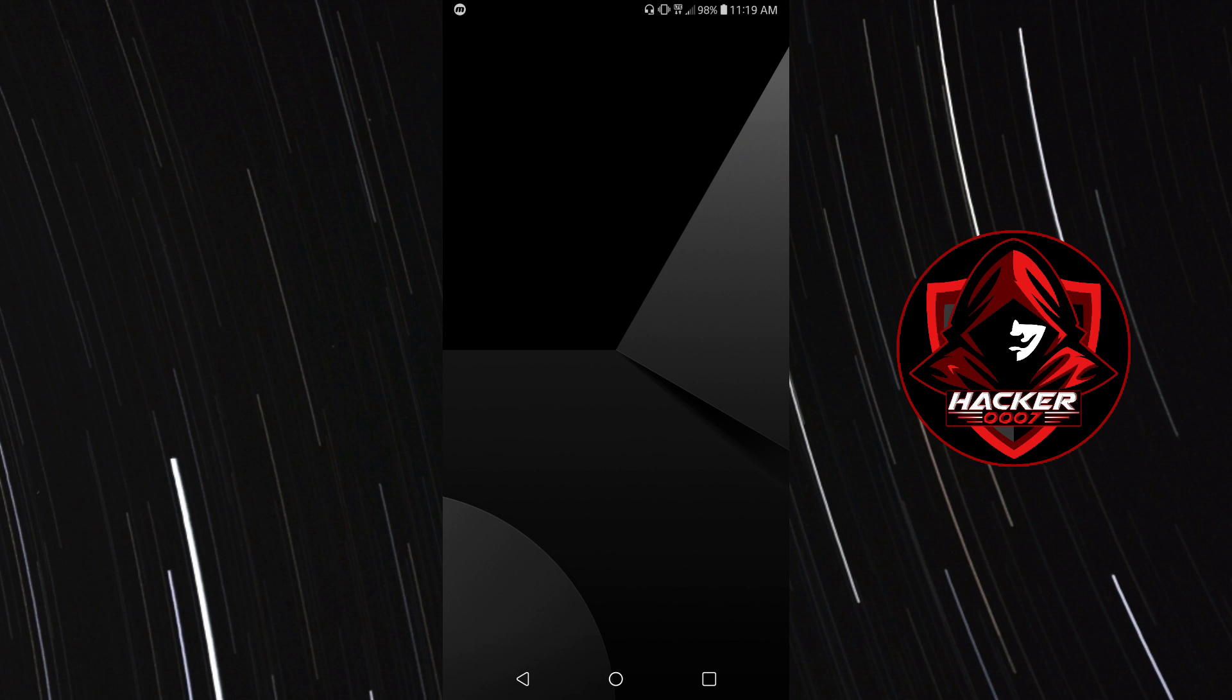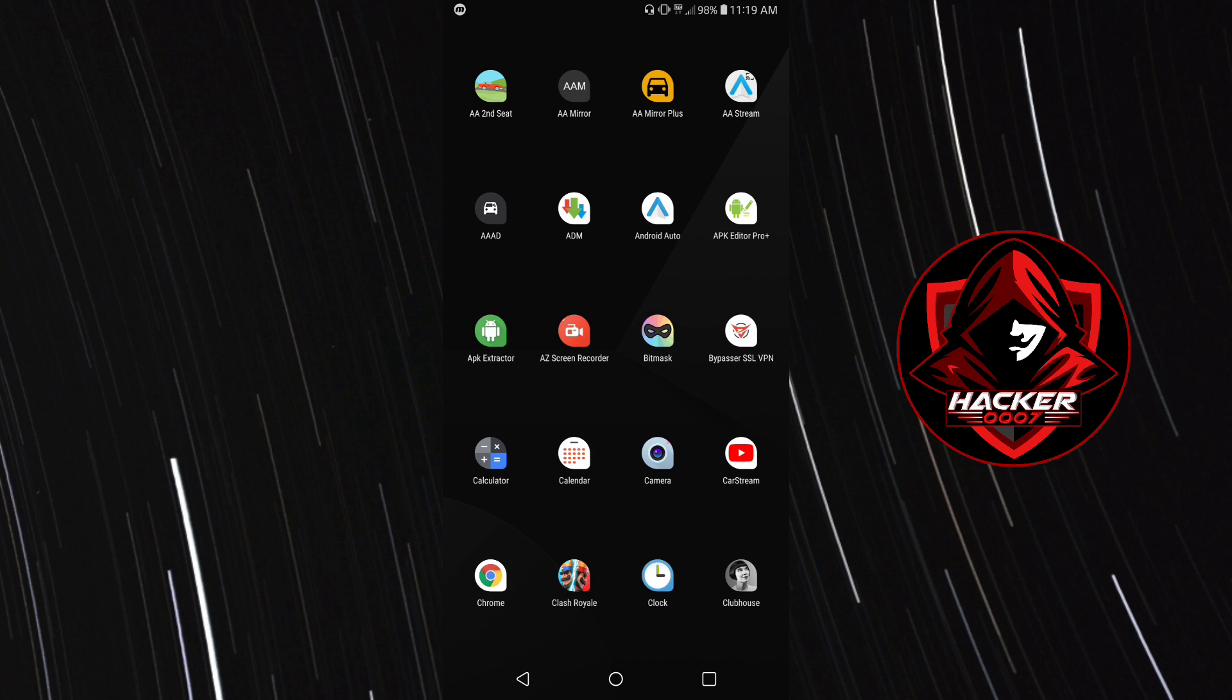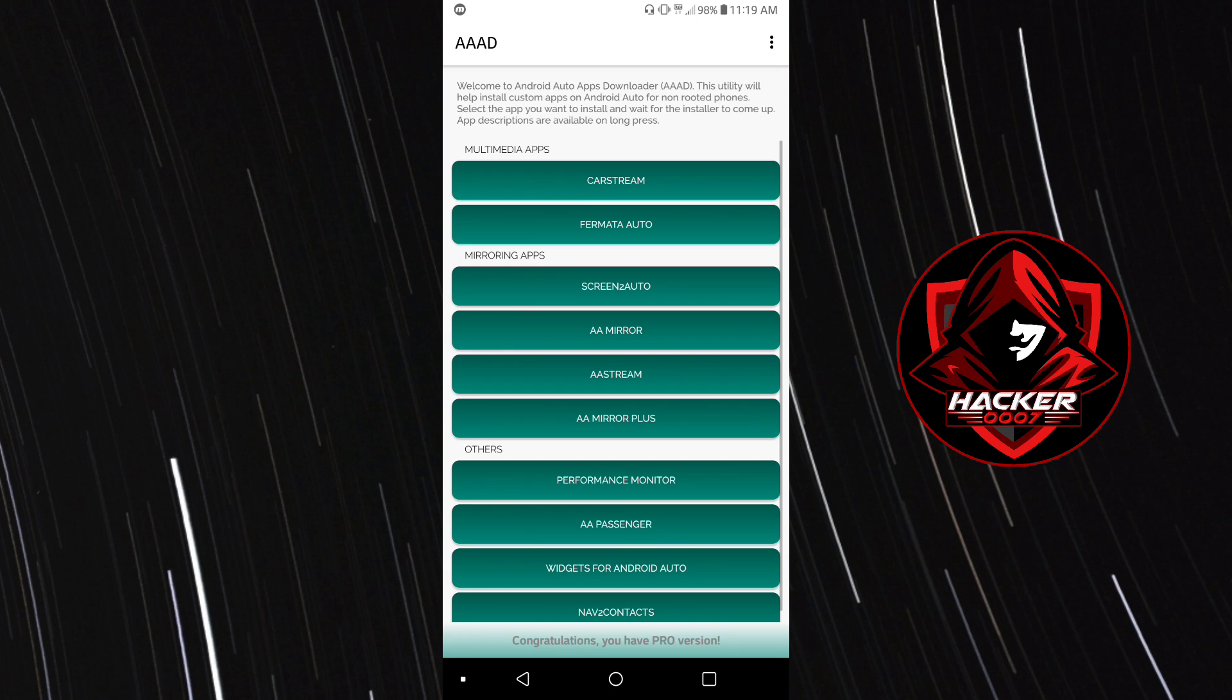As you know from the Android Auto apps downloader, you have two multimedia apps: CarStream and Fermata Auto. Now most people when they are doing tutorials on how to watch YouTube, they use CarStream.